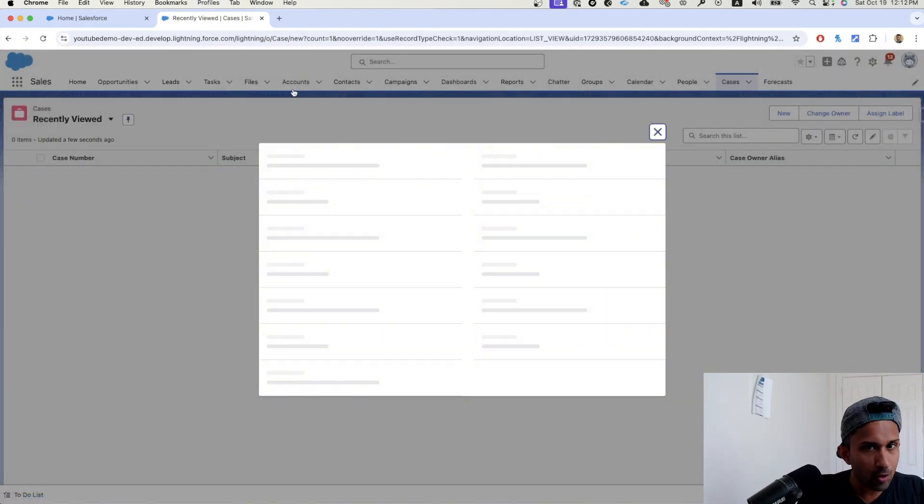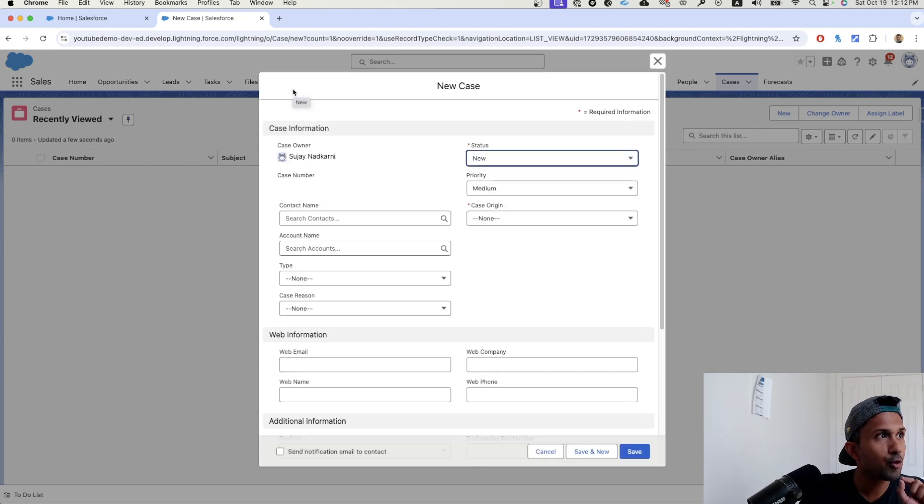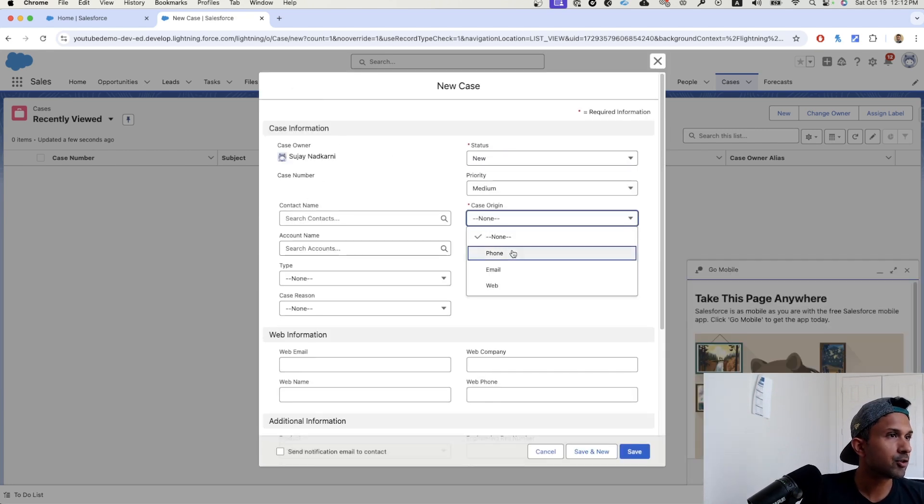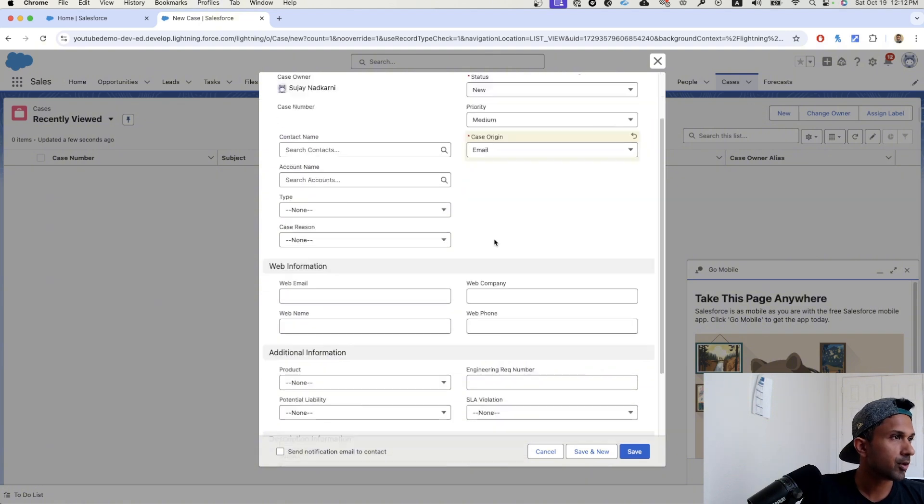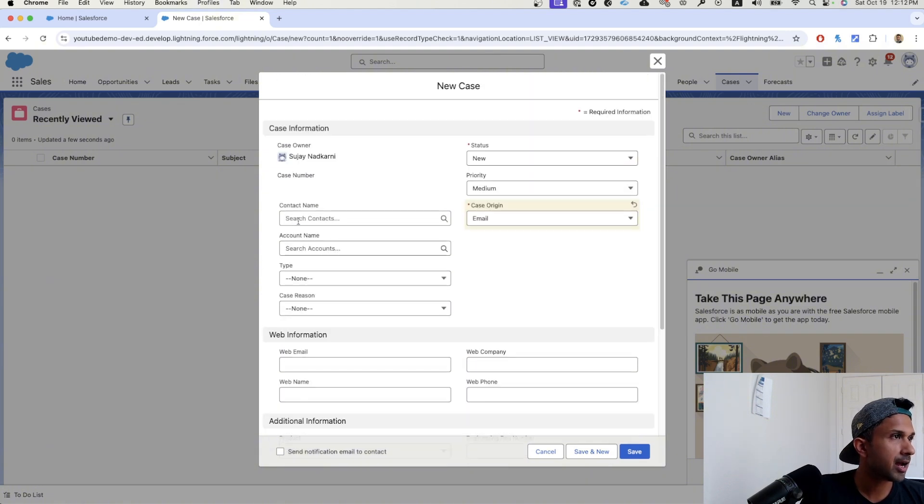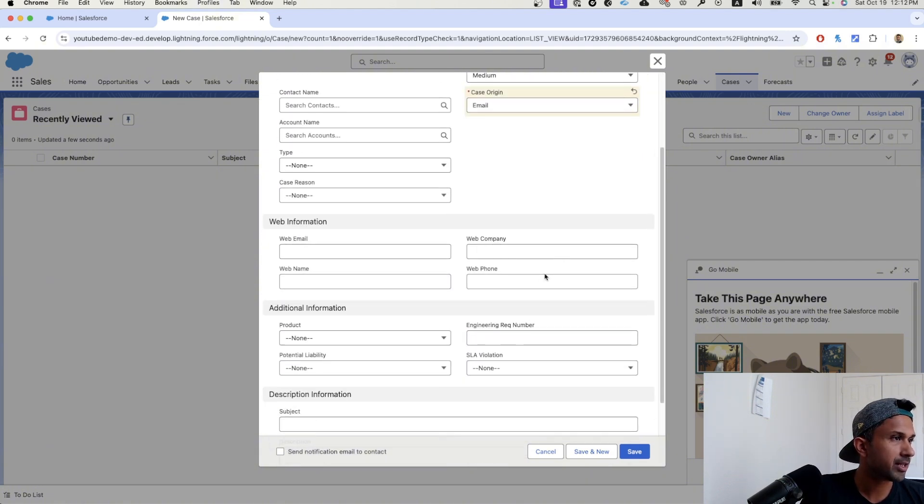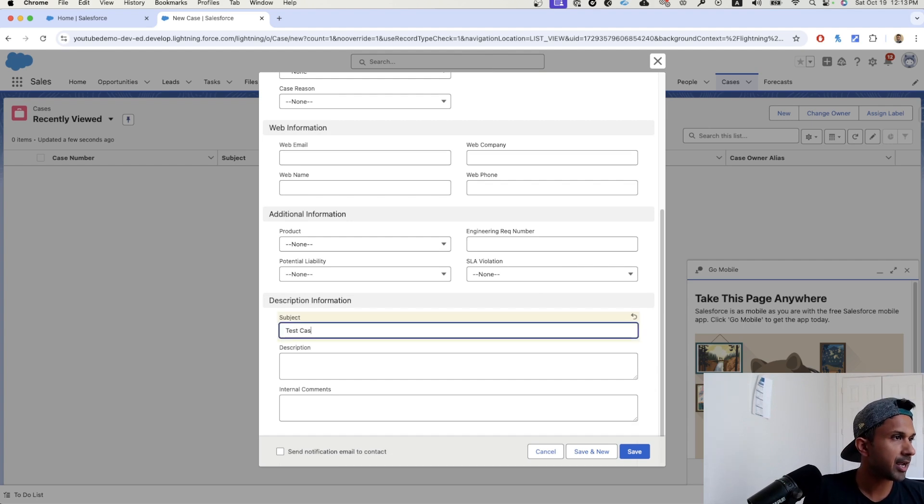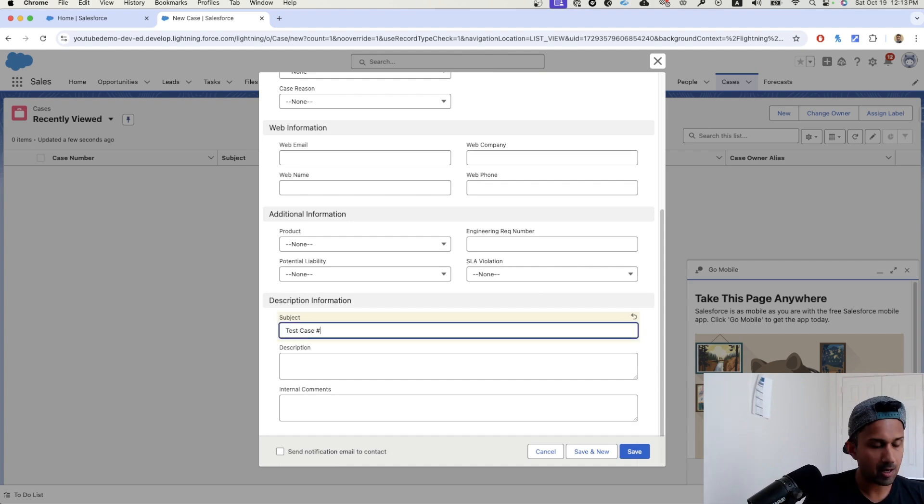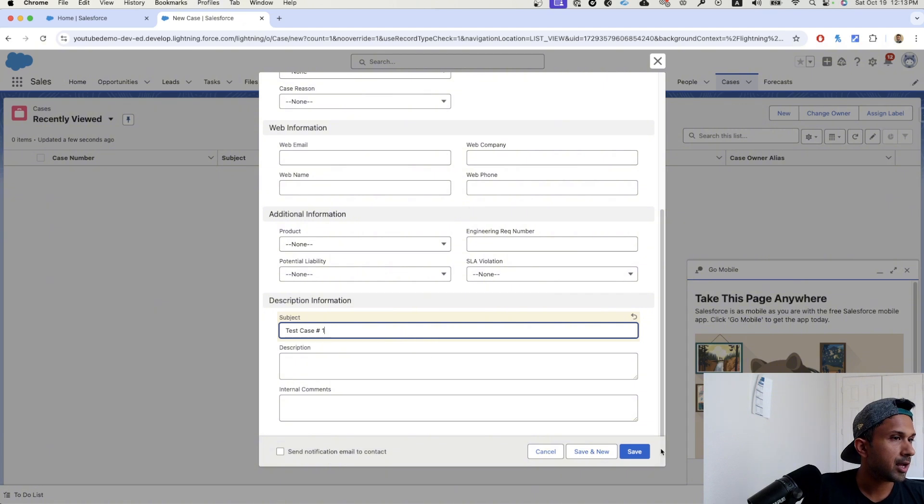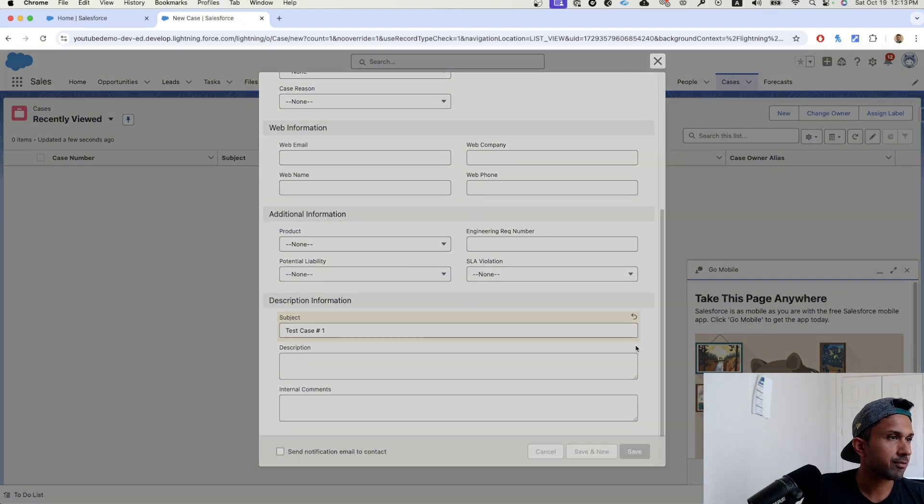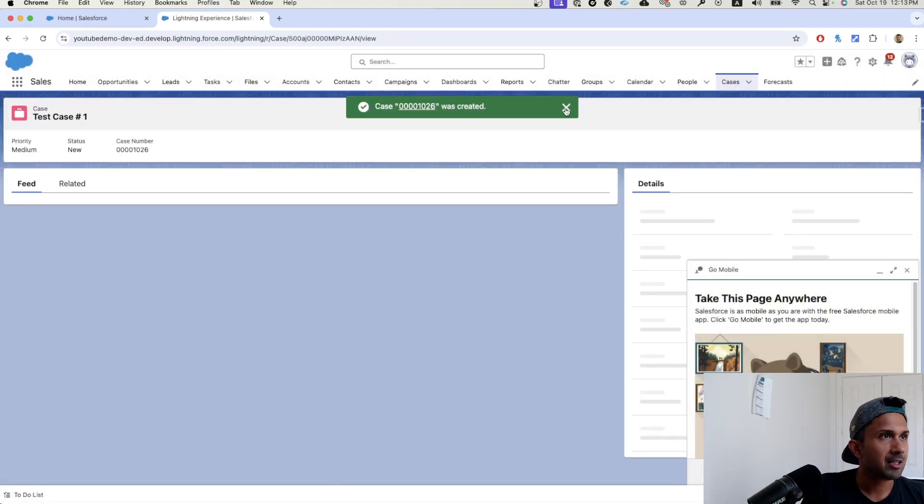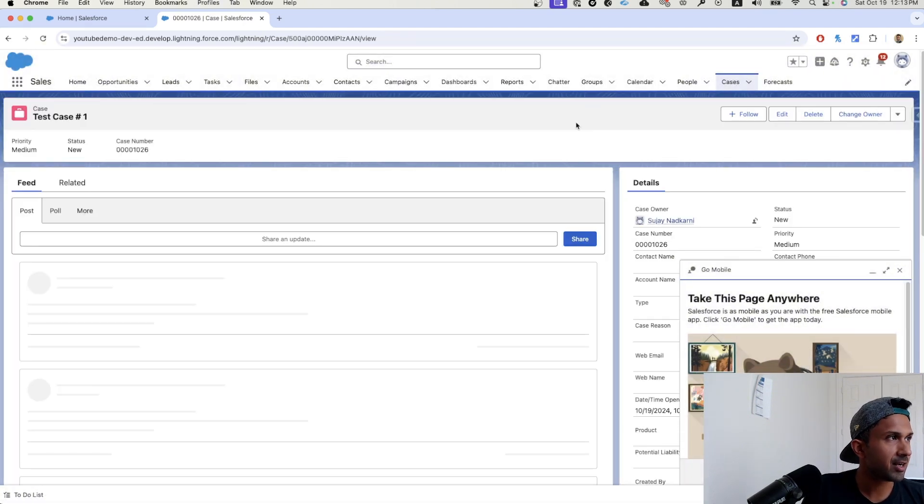This is not going to get automatically routed. I just want to show you how the owner can be selected. So in this case, case origin is email. Let's actually not put anything here. Test case number one. And then I'm going to click on save. Now this case is created.